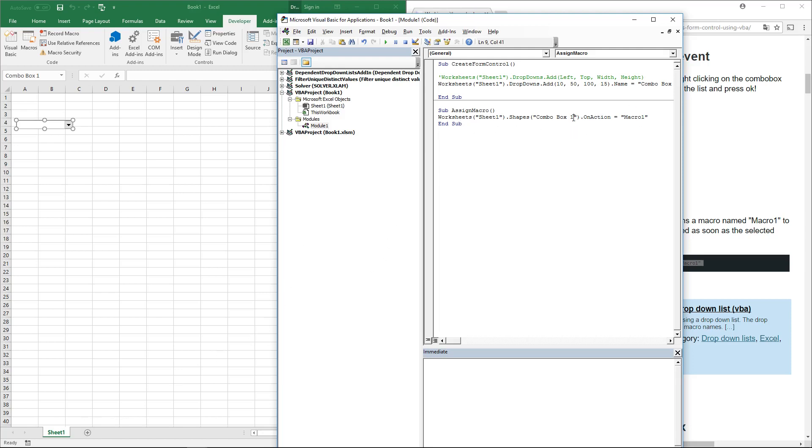This will assign Macro1 to this combo box. I'm not sure this will work because I don't have a Macro1, but it did work.